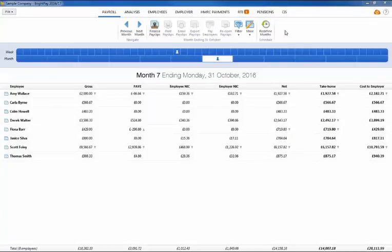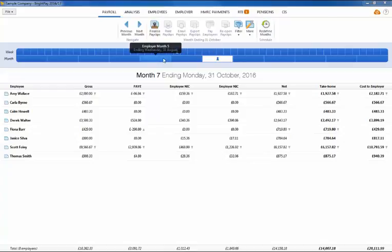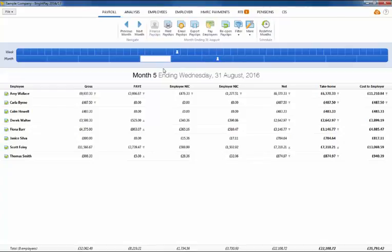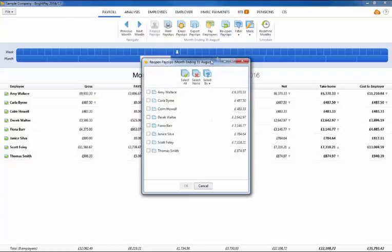To reopen more than one finalized period for one or more of your employees, select the period you wish to go back to on the payroll schedule. Click on reopen payslips to view your list of employees. Please note this procedure will reopen all subsequent payroll periods you have finalized for the employees you select.